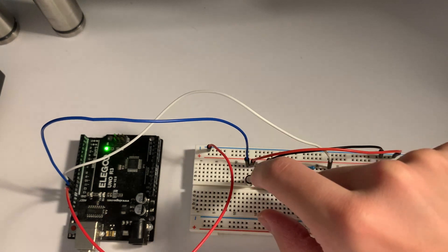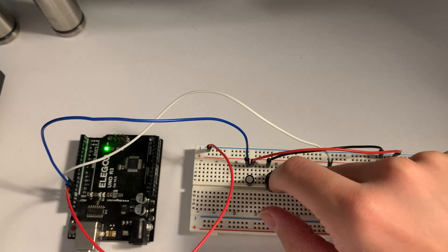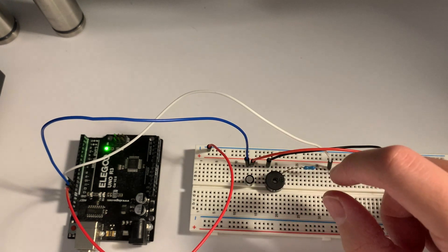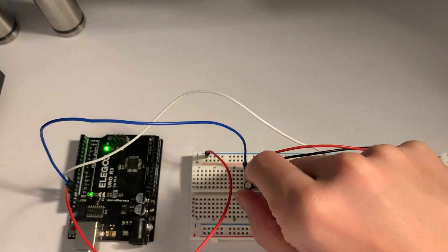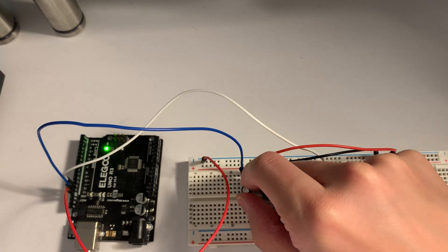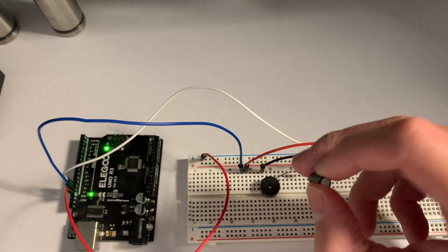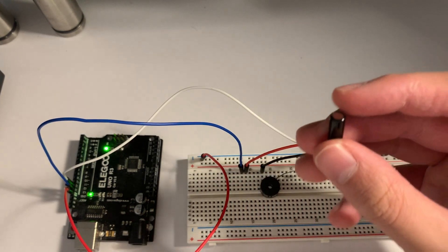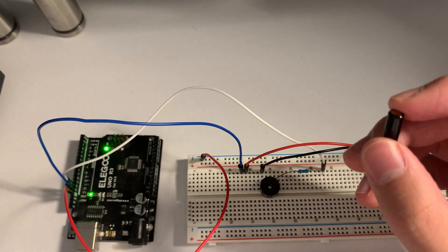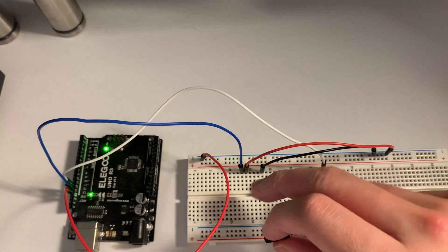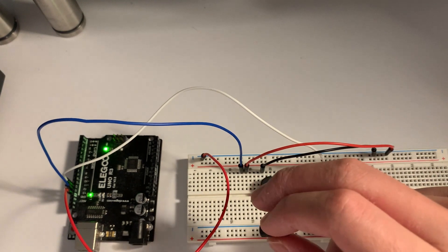So what we have here, we have the buzzer. We went over this in the previous video, but what we want to really focus on is the tilt ball switch. Let me unplug the Arduino just to get rid of the buzzing noise for now.